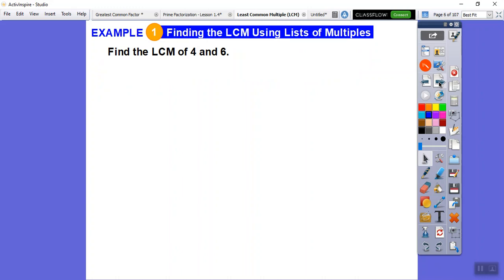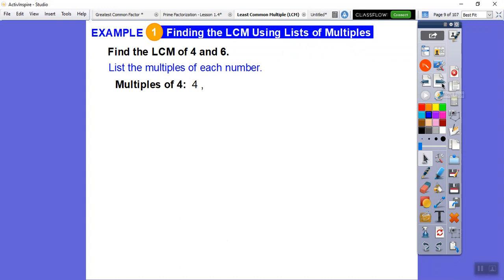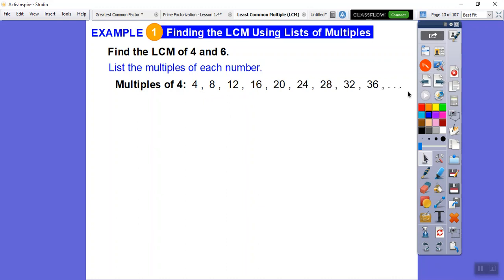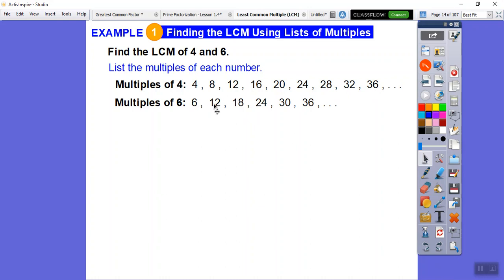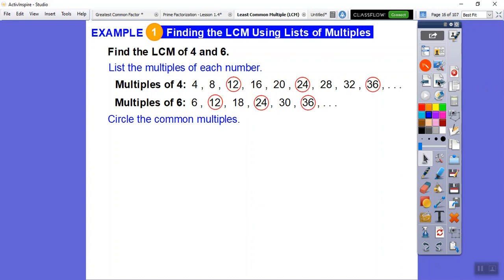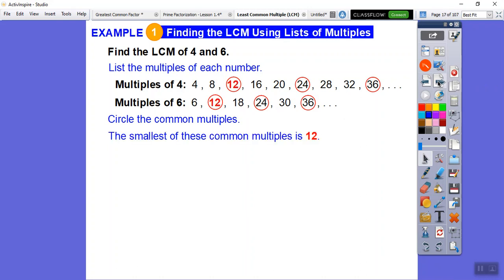Let's find the LCM of 4 and 6 by listing multiples. Multiples of 4: 4, 8, 12, 16, 20, 24, 28, 32, 36... Multiples of 6: 6, 12, 18, 24, 30, 36... They share common multiples at 12, 24, 36. The least — meaning smallest — of those is 12, so the least common multiple of 4 and 6 is 12.